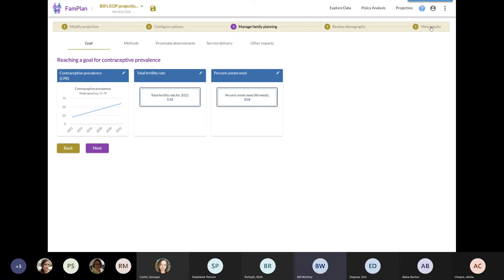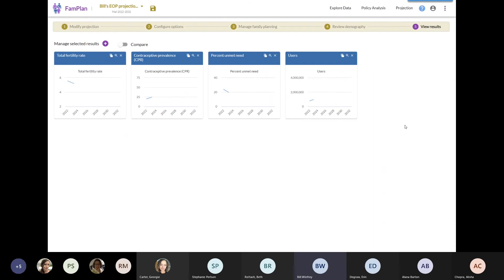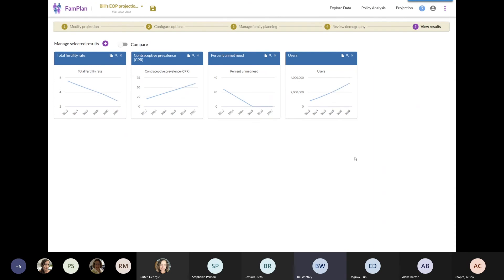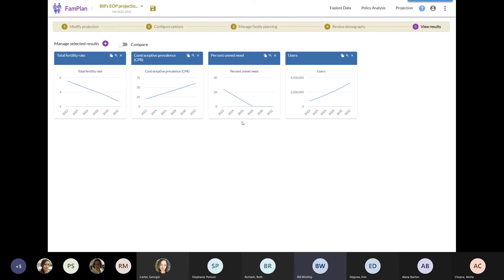Once again, we communicate with the server to get the results calculated. Now here's the standard results that we can get with FAMPLAN. We see here that the total fertility rate, that's the number of births per woman on average, is reduced from about 5.7 in 2022 down to about 2.8. We see contraceptive prevalence increasing. Unmet need has decreased down to zero. And the number of users has increased from about three quarters of a million up to 3.3 million.